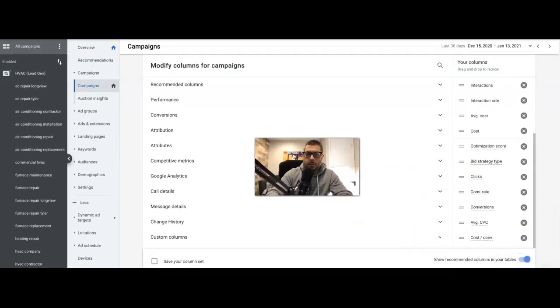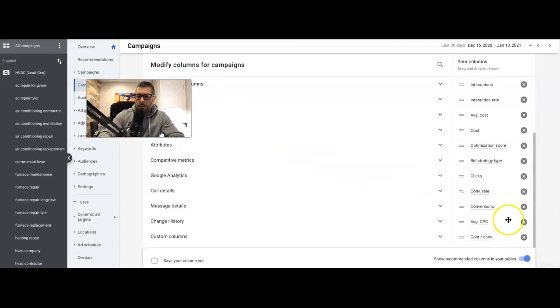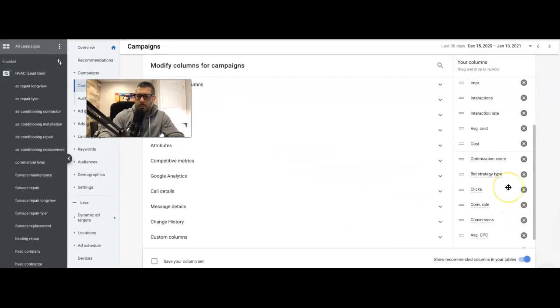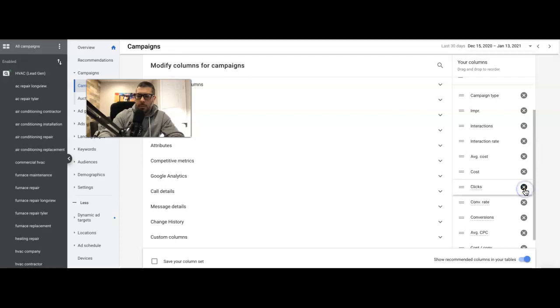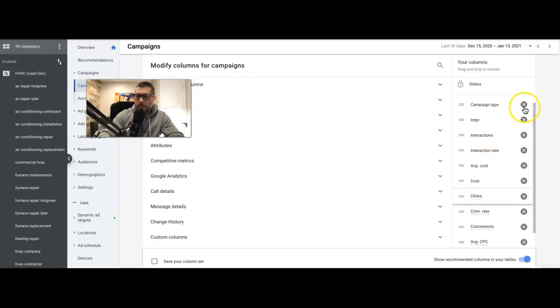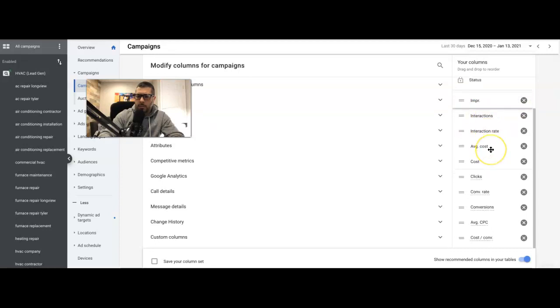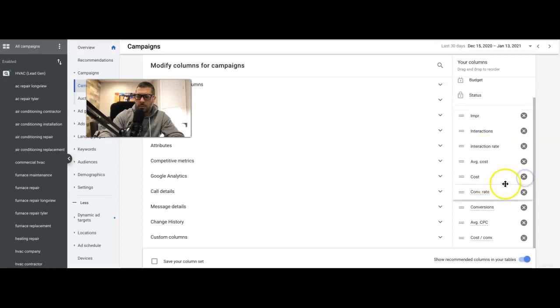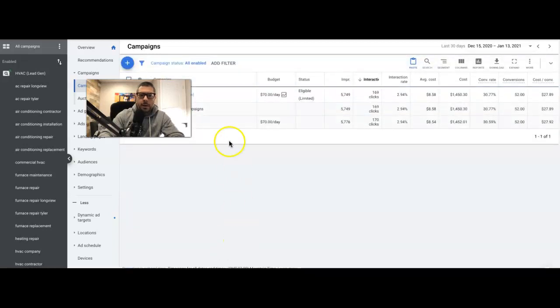Remove my big head. We're using maximize clicks by the way as the bidding strategy. So impressions, clicks, click-through rate, average cost, cost, conversions, cost per conversion. There we go, just cleaned up a little bit so it'll be a little bit neater to look at.